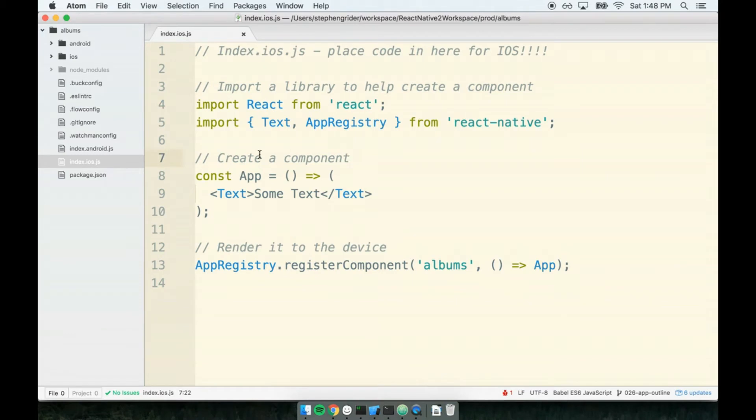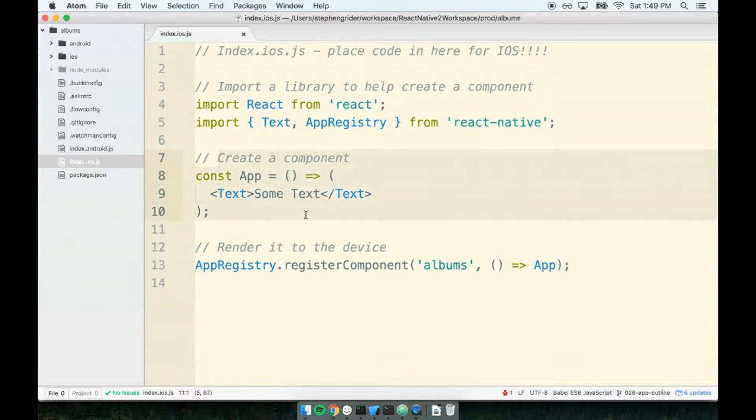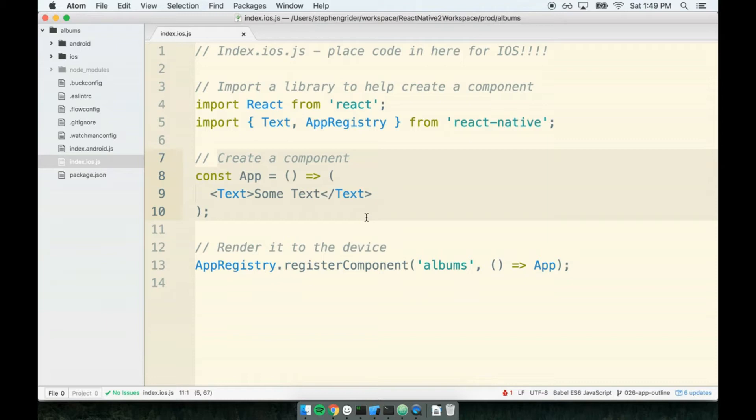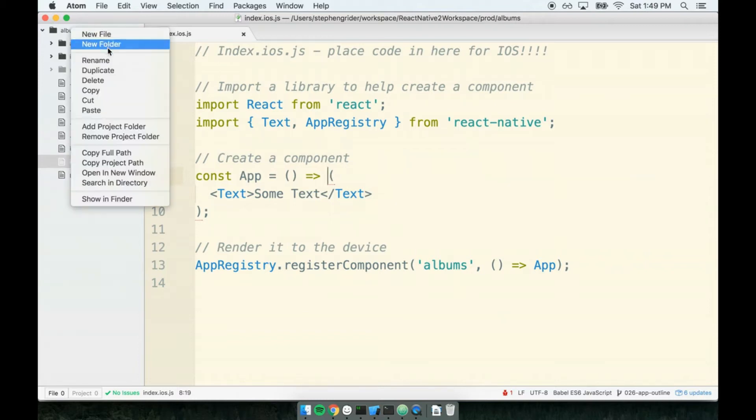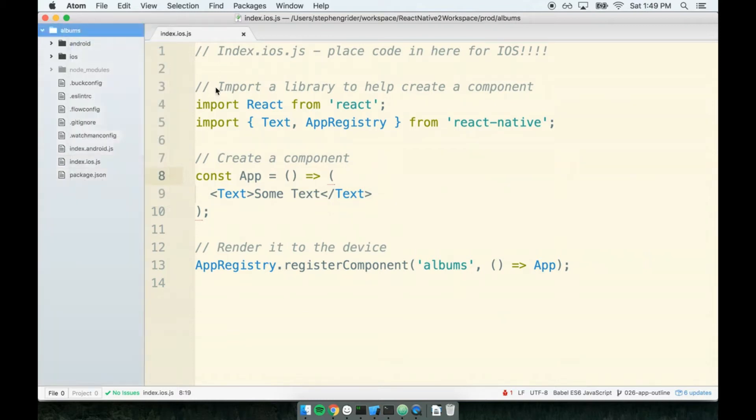In a React Native application, we always create one component per file. Inside of my index.ios.js file, I've already got a single component. To create a new component, I will make a new JavaScript file to house it. The more components we make, the more files we're going to be working with at one time, which is totally fine. To create my new component and the new file that goes along with it, I'm going to place it inside of a new directory in my project folder called 'src'.